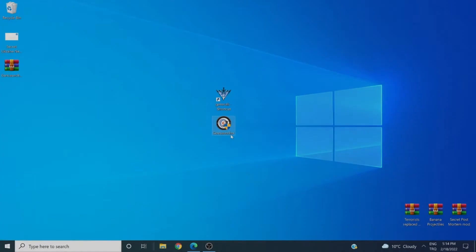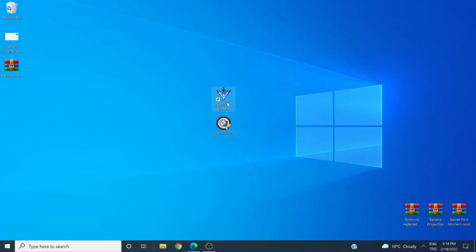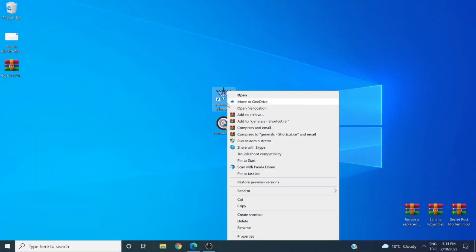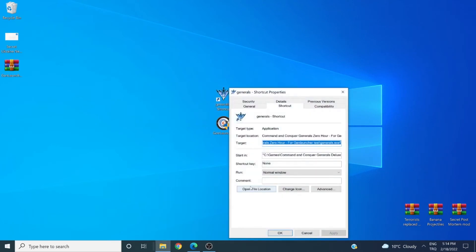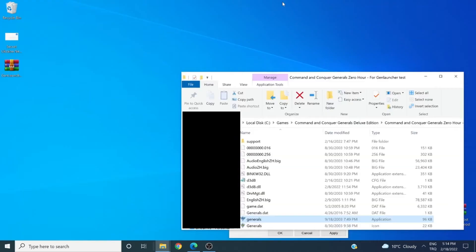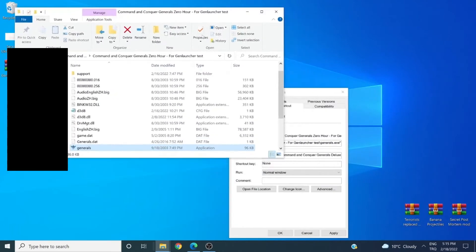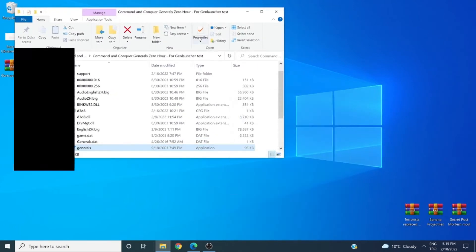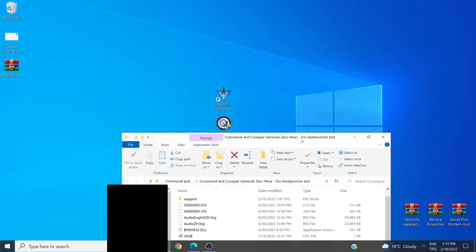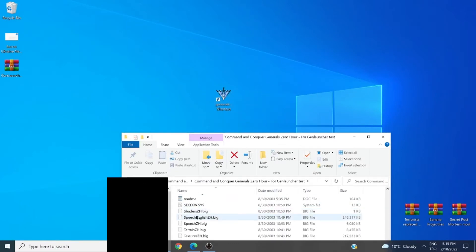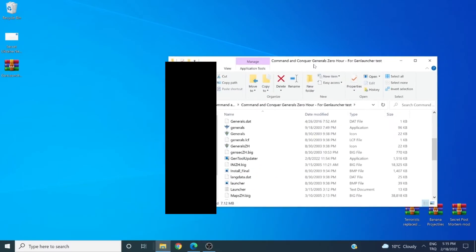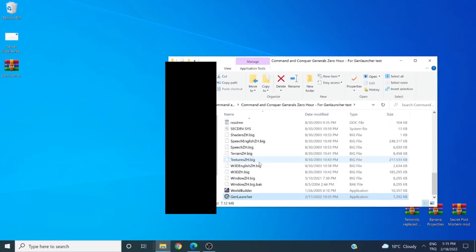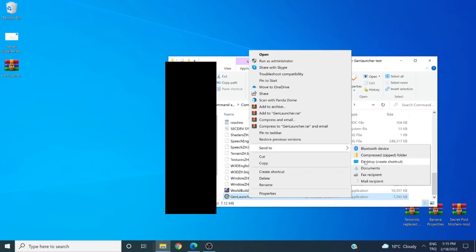So we have GenLauncher. Do not open this file, rather open your Zero Hour directory. Go into Properties, Open File Location. This is the directory for your Zero Hour. The second thing you need to do is to get your GenLauncher file and put it inside your directory. After this point, I recommend that you get your GenLauncher and put a shortcut to your desktop.